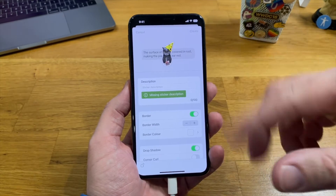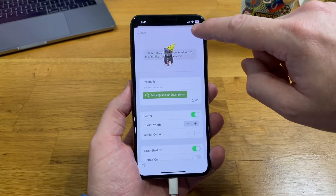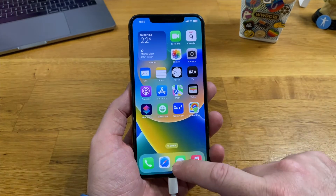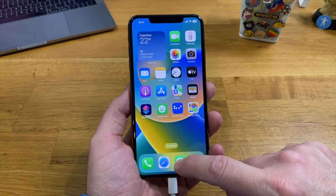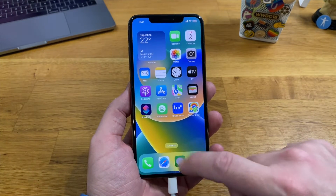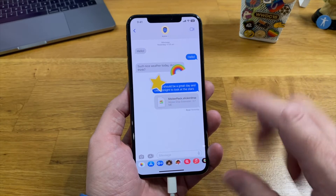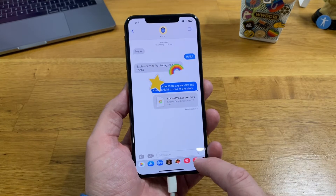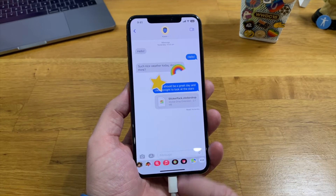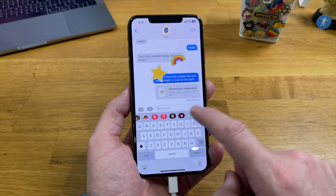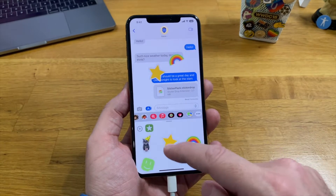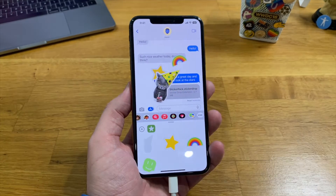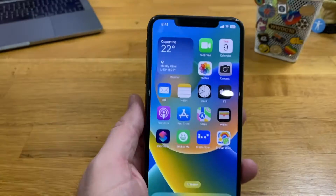From here we can edit the appearance — we can set a border, a color, a drop shadow. When we're ready we hit Create. Now if we go back to Messages and we're in a message, on the app shelf down the bottom if we scroll all the way across and find Sticker Drop, there's our sticker we just created, ready to go.